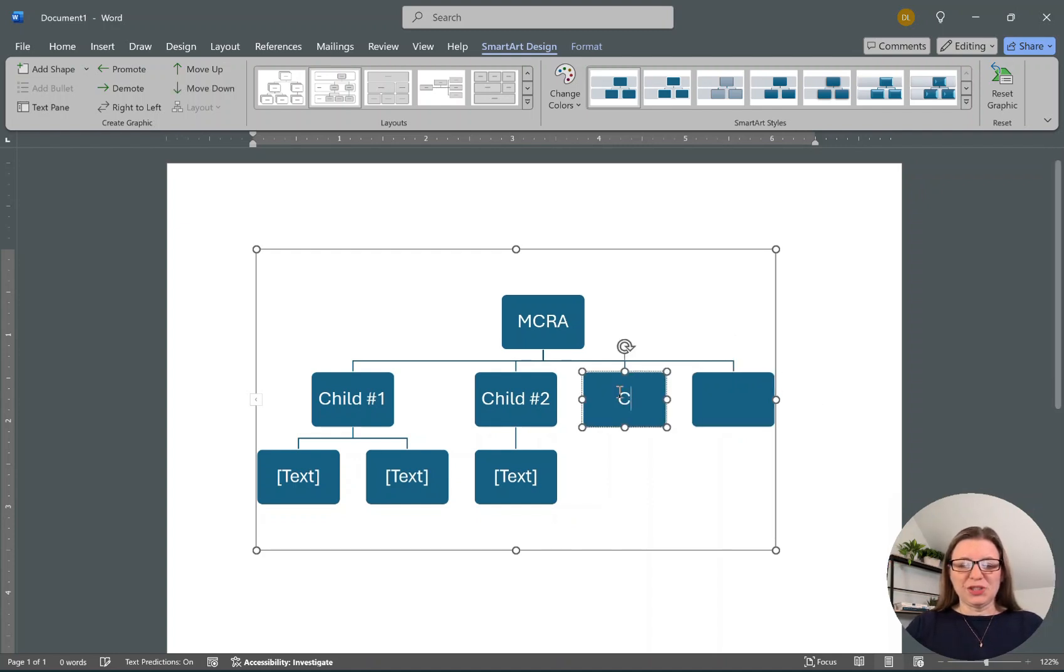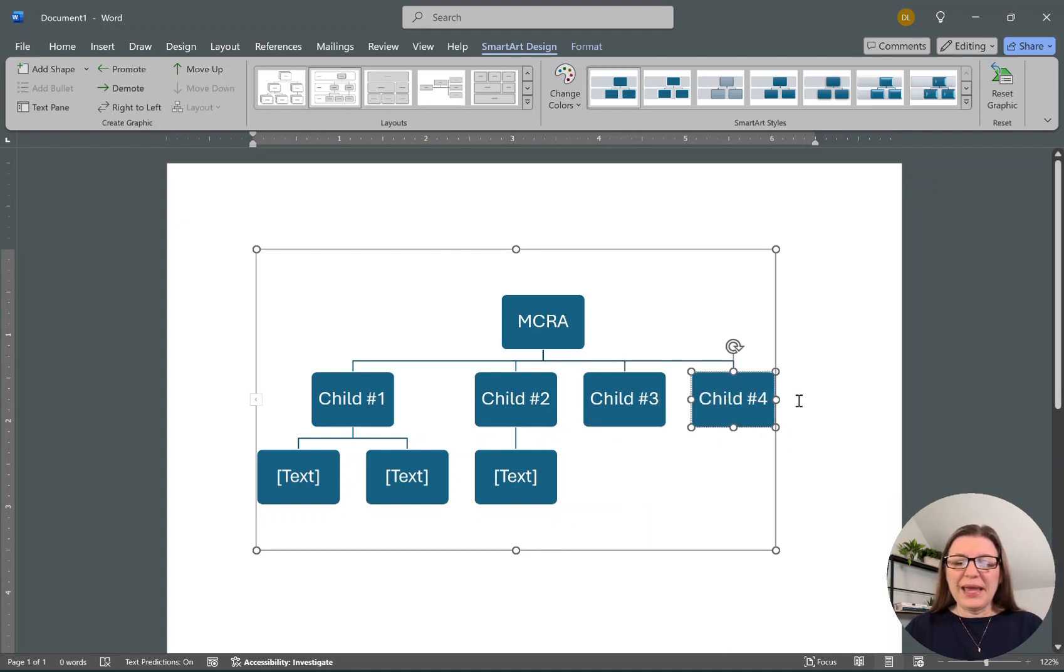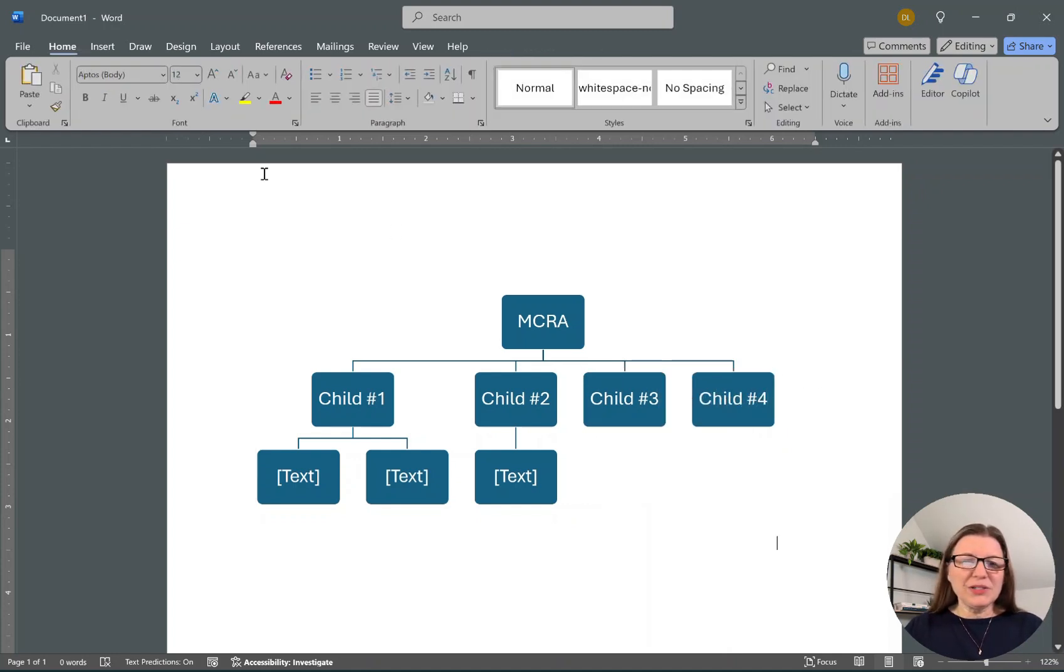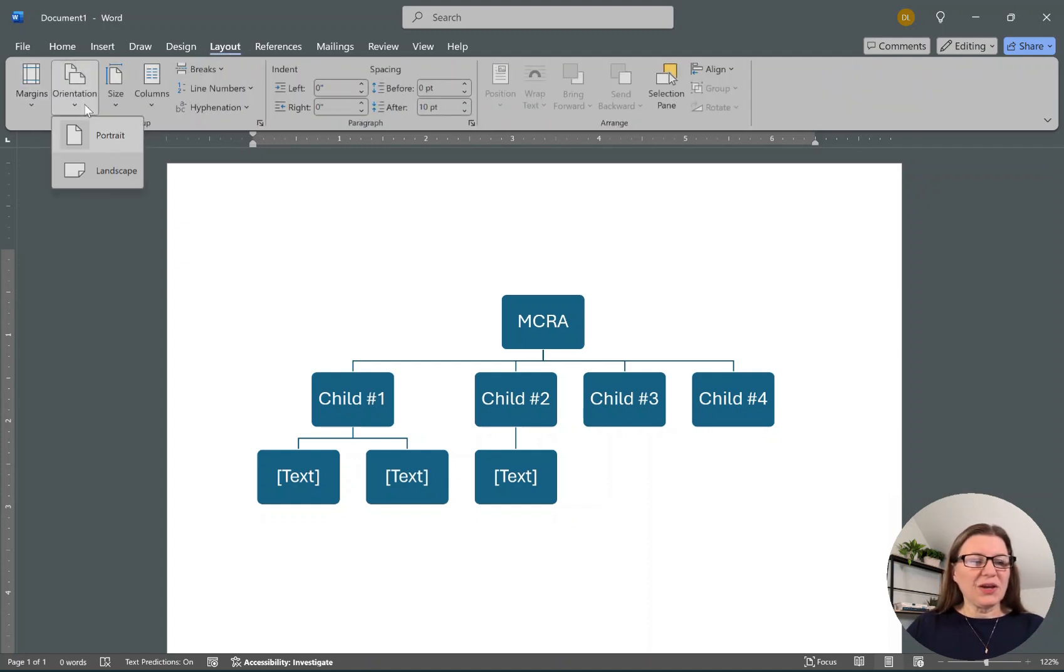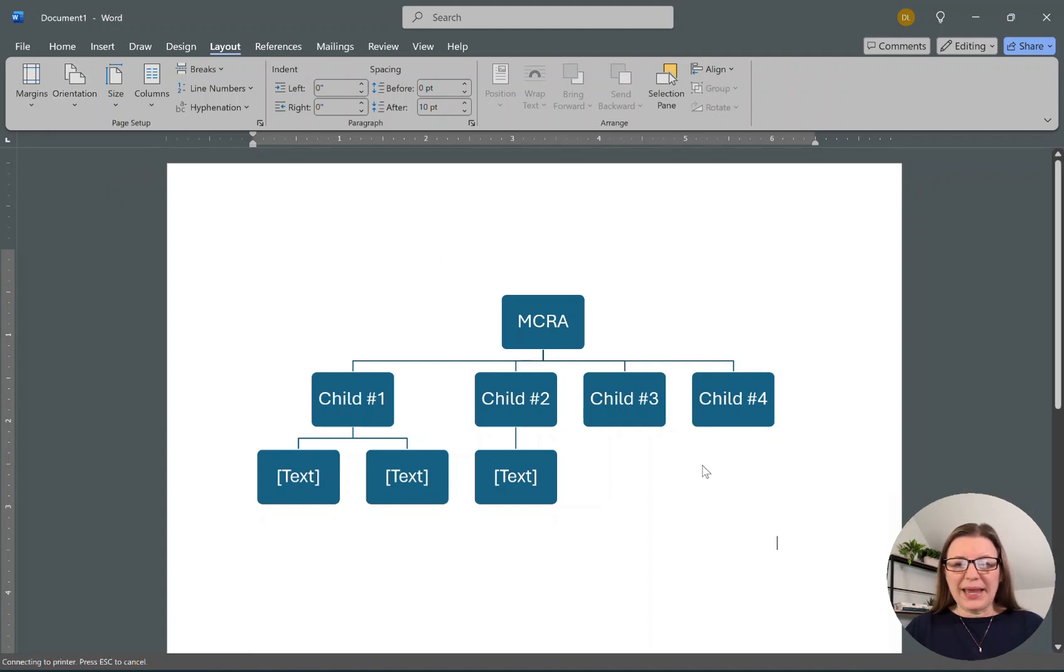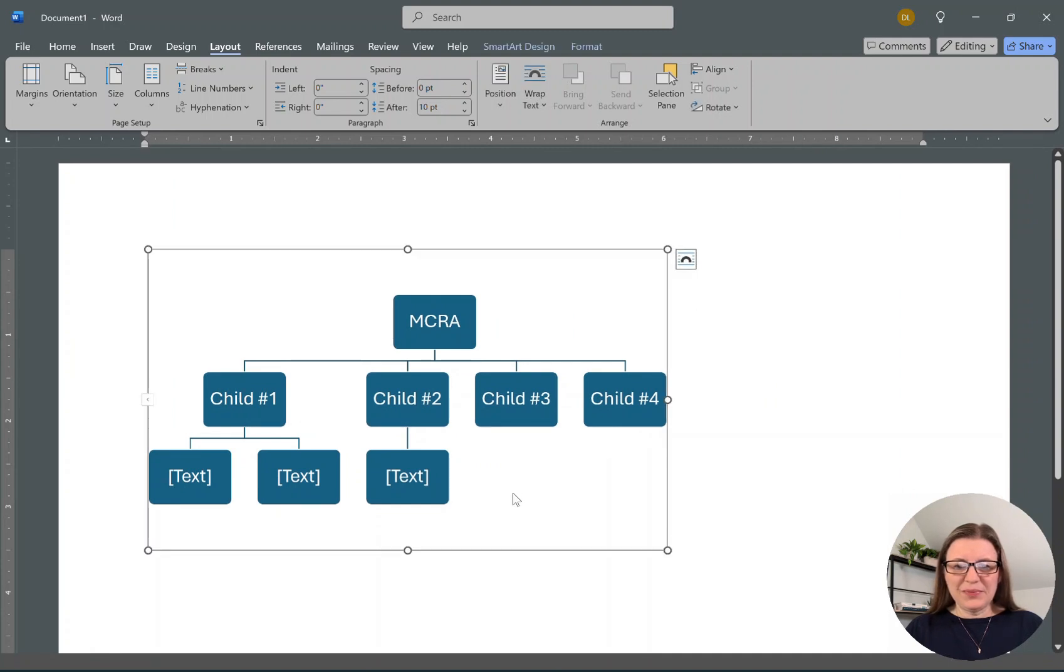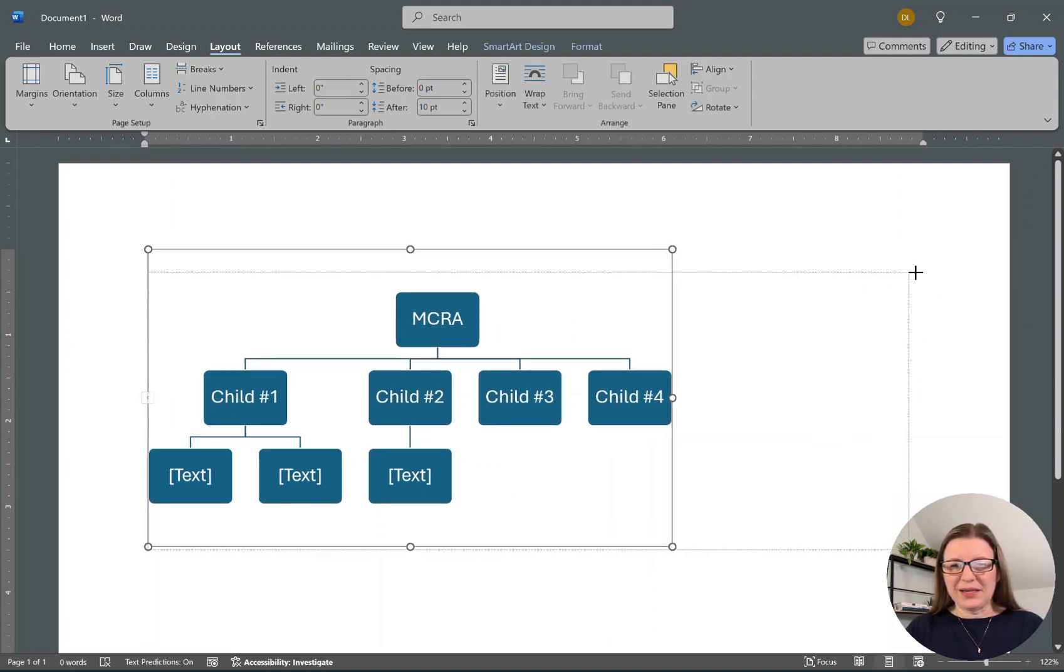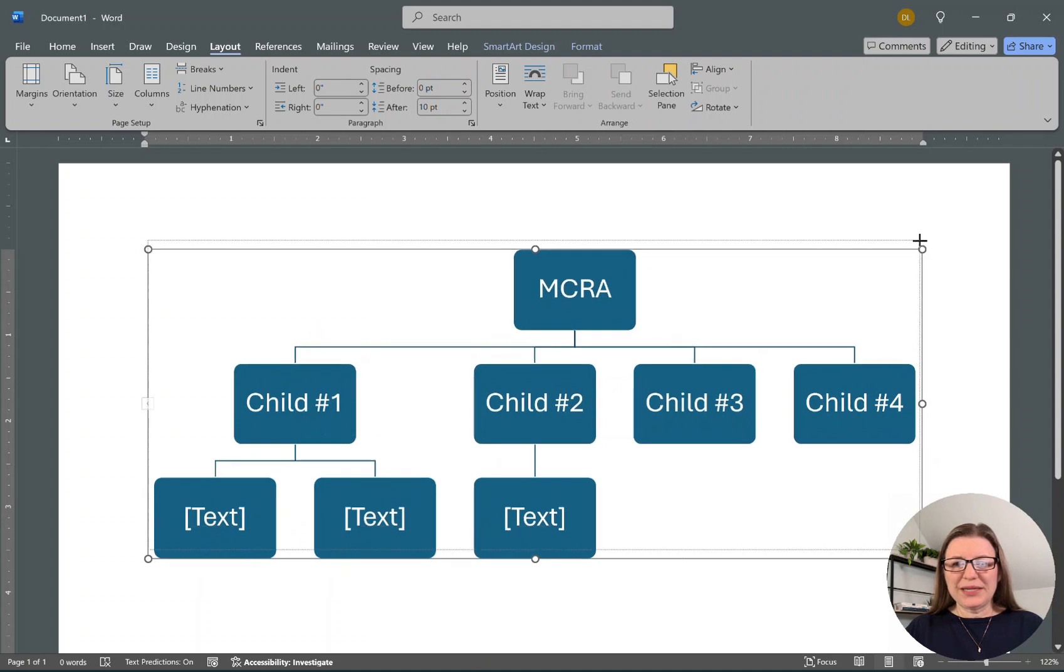Let's put Child Number Three and Child Number Four. Now I'm also going to go ahead and change the layout of my page to make it landscape instead, so we can get a wider chart. You can see it's now landscape.